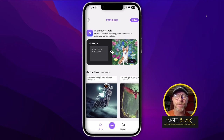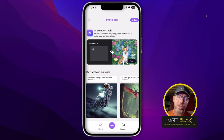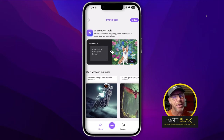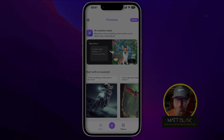Hey, welcome to this Photo Leak tutorial. In this tutorial, I'm going to take you through the new AI creation tools that they've just added as an update.